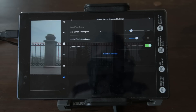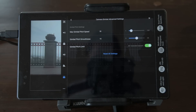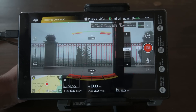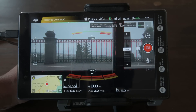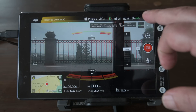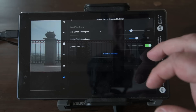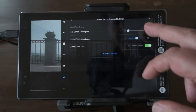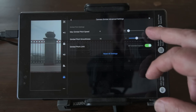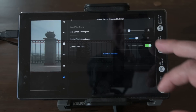The two settings we want to modify are Max Gimbal Pitch Speed and Global Pitch Smoothing. They are set by default to 20 and 15. Max Gimbal Pitch Speed is very intuitive — how fast the gimbal moves when we rotate the left wheel of the remote control. I like to set it to 8. According to personal taste, the sweet spot is somewhere between 5 and 10.